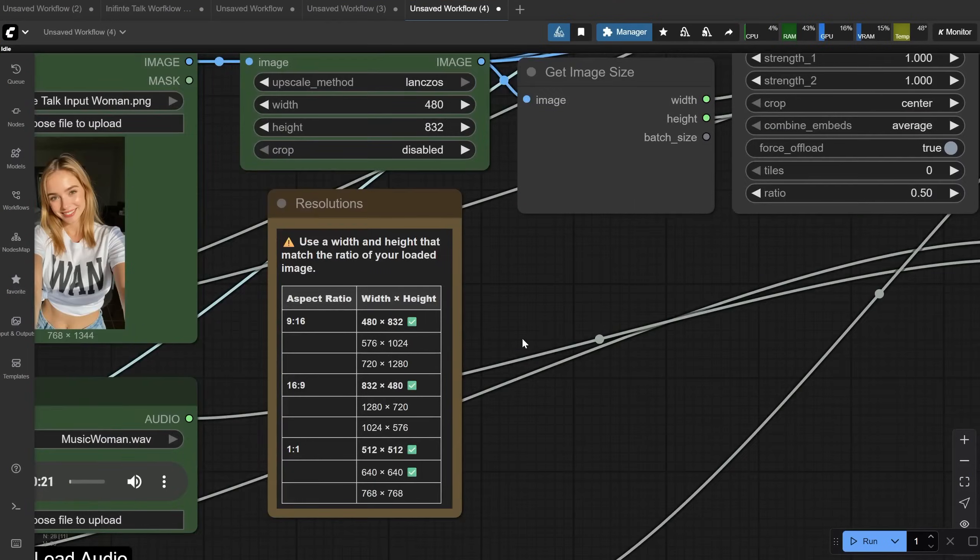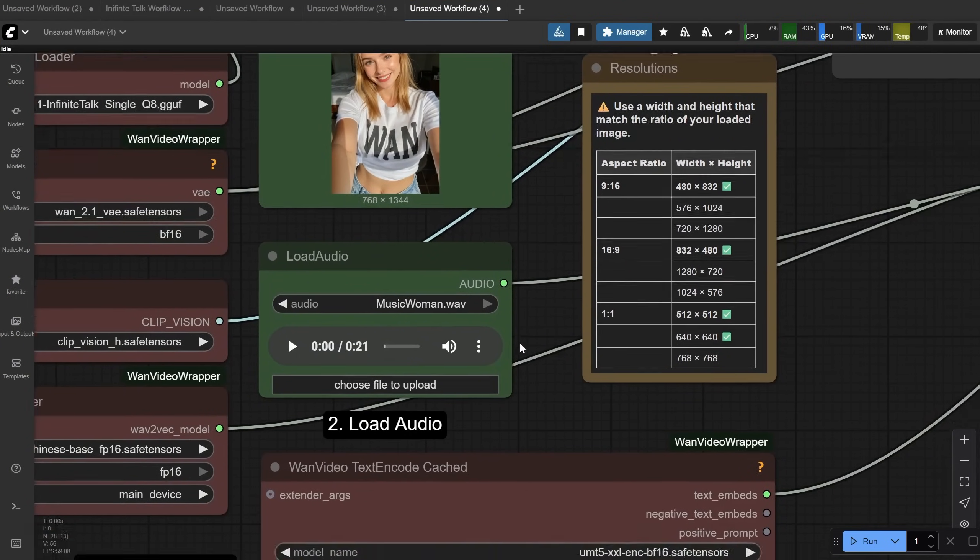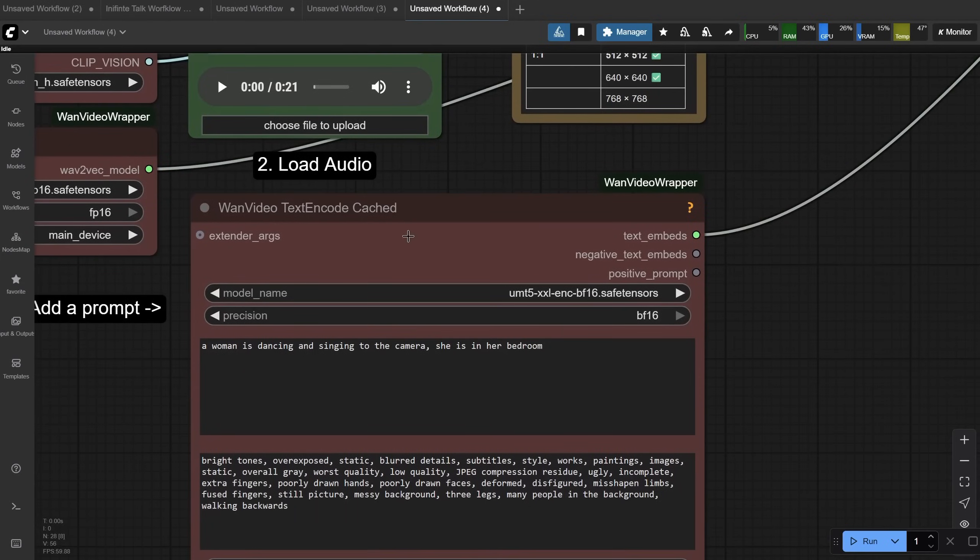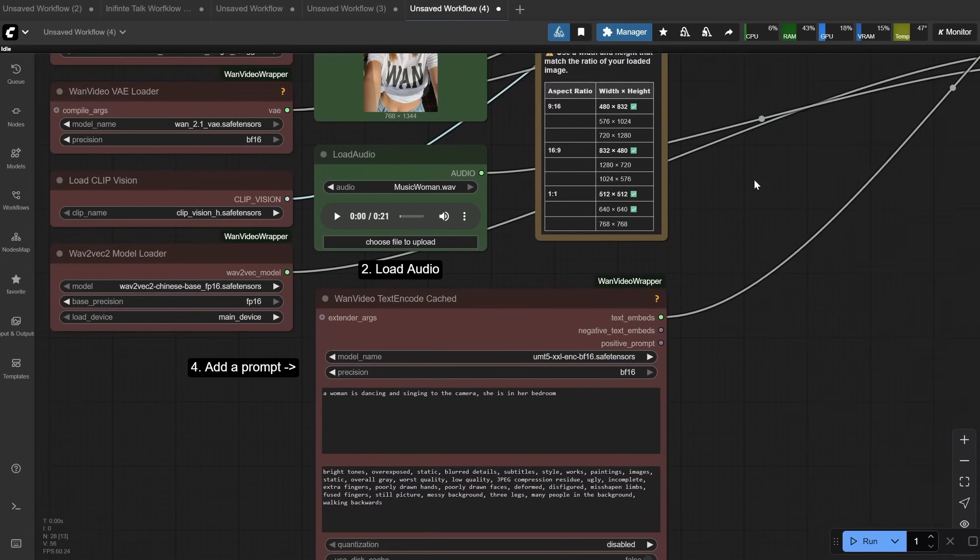Then I tried an example for a woman singing, but if the words are not very clear, the lip sync will also not be accurate. It depends on how clear the words are. Here is how it looks.